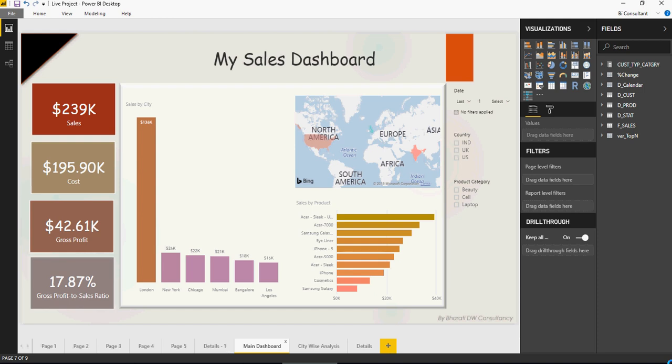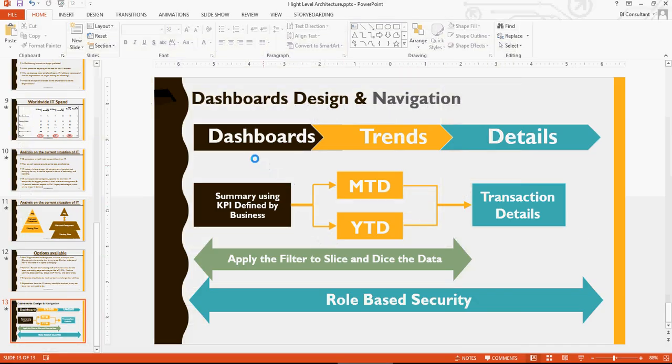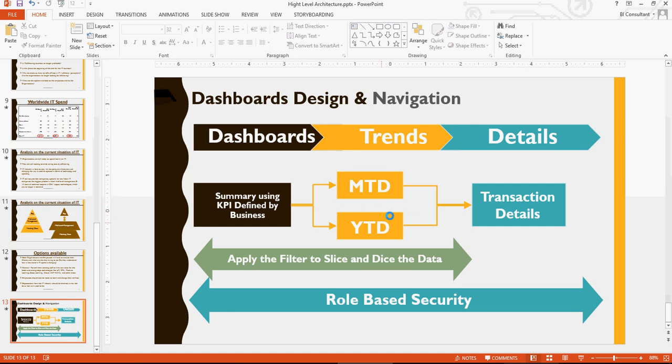All right, folks. In the last video, we talked about how to create a design pattern for dashboards, trends, and details with the summary of KPIs, MTD, YTD, trend analysis, and what-if analysis with transaction details.